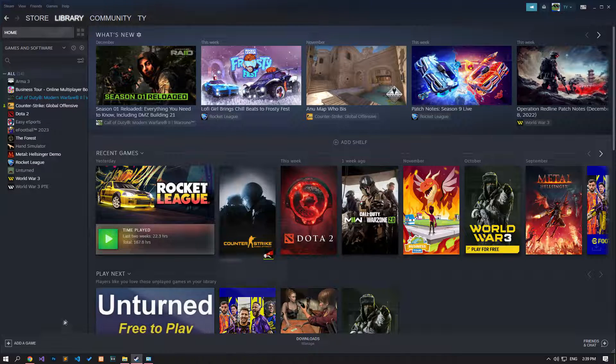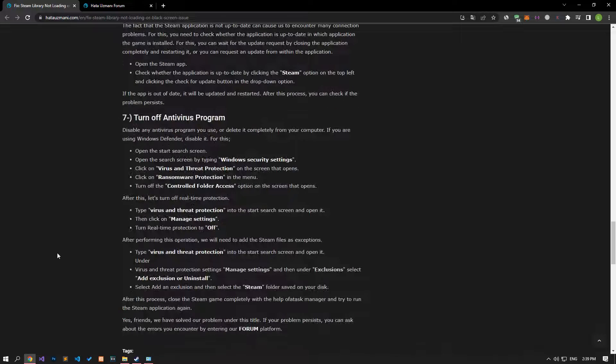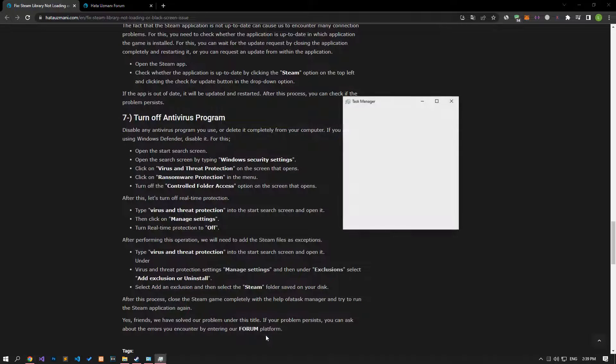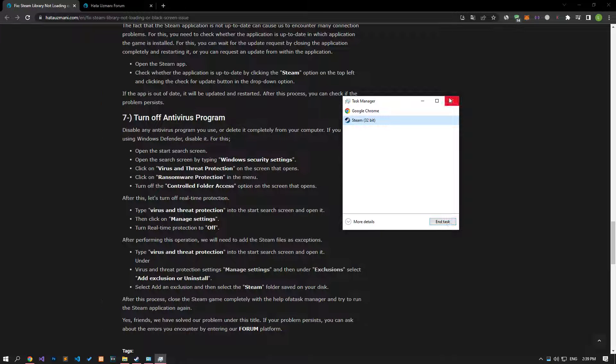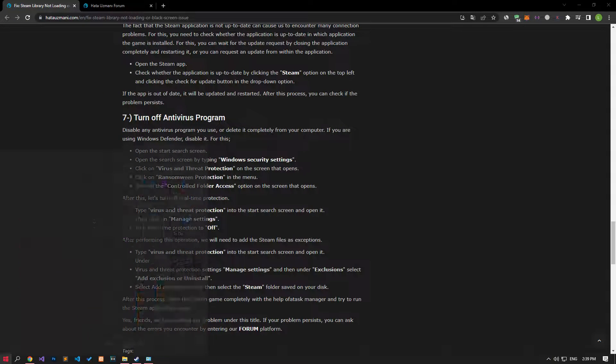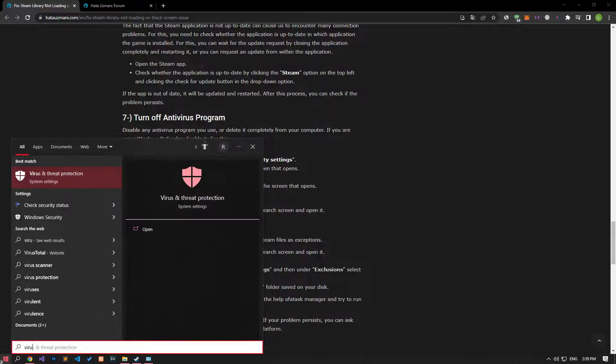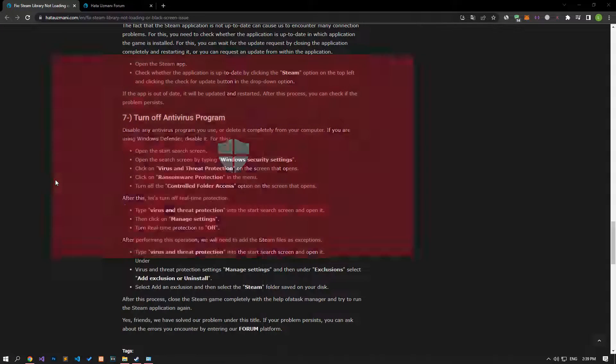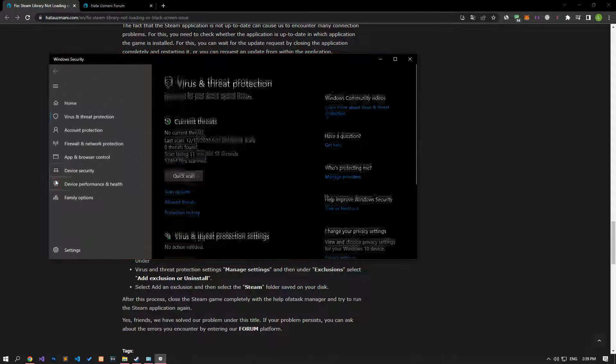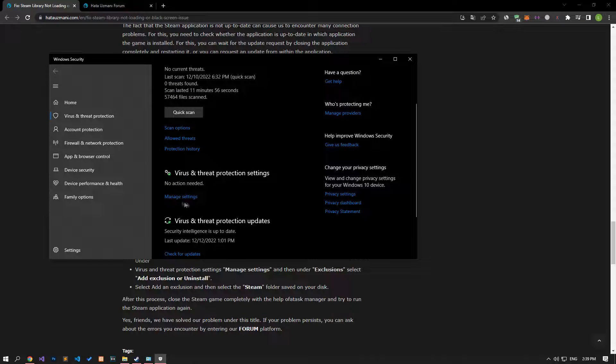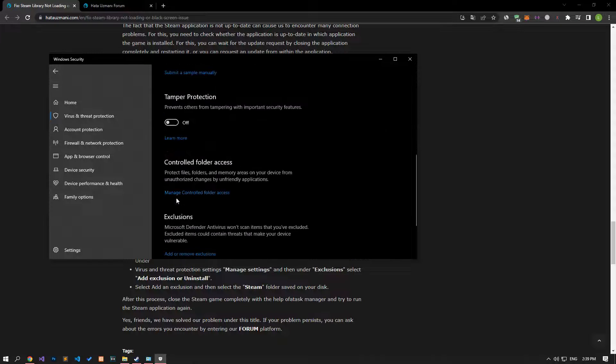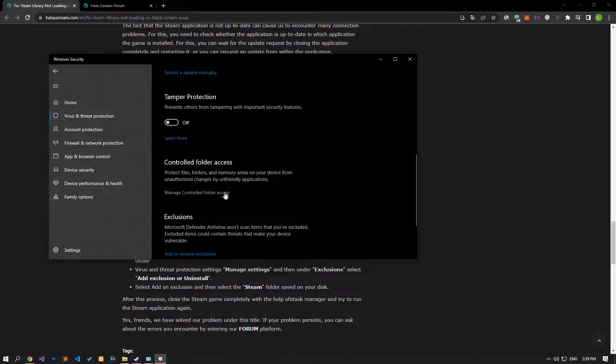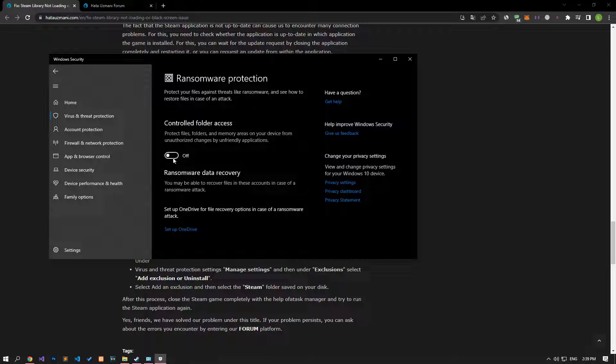Disable any antivirus program you are using or delete it completely from your computer. If you are using Windows Defender, disable it. Before doing this, close the Steam application completely with the help of the task manager. Let's write Virus and Threat Protection on the start search screen and open it. Click on the Manage Settings option on the screen that opens and scroll down the menu and click on the Managed Controlled Folder Access option. After this process, let's disable the Controlled Folder Access option and come back.